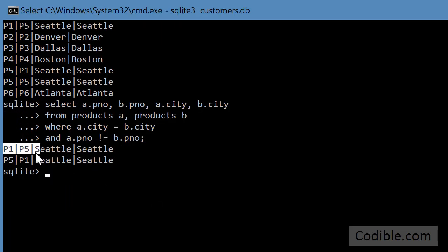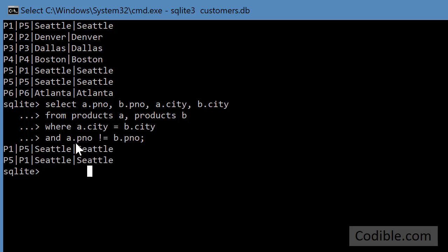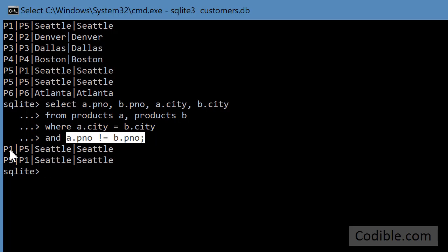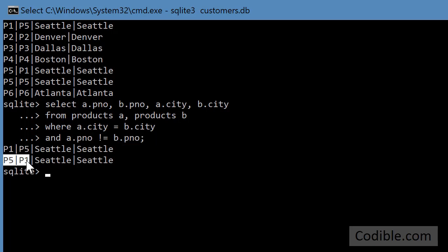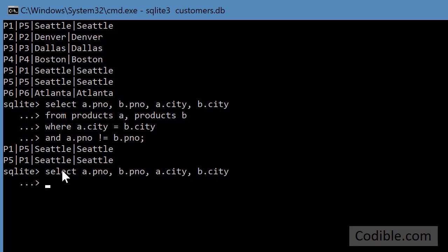Now we have something even better than the previous one. We only have p1 and p5, but it's getting repeated twice. The reason is because we said the part numbers should be different, but then we get p1 and p5 and we also get its reverse, which we don't need because that's a repetition. To prevent that from happening, we can do something like this.